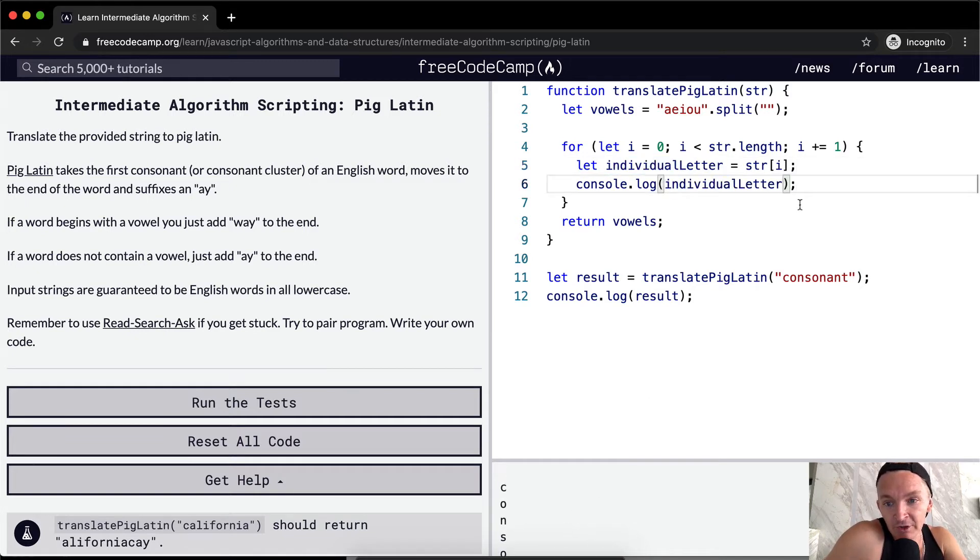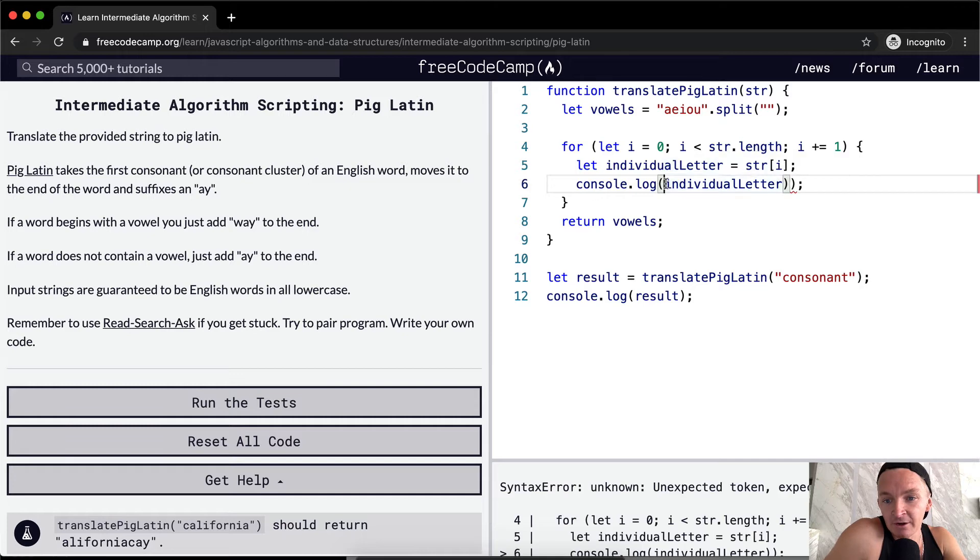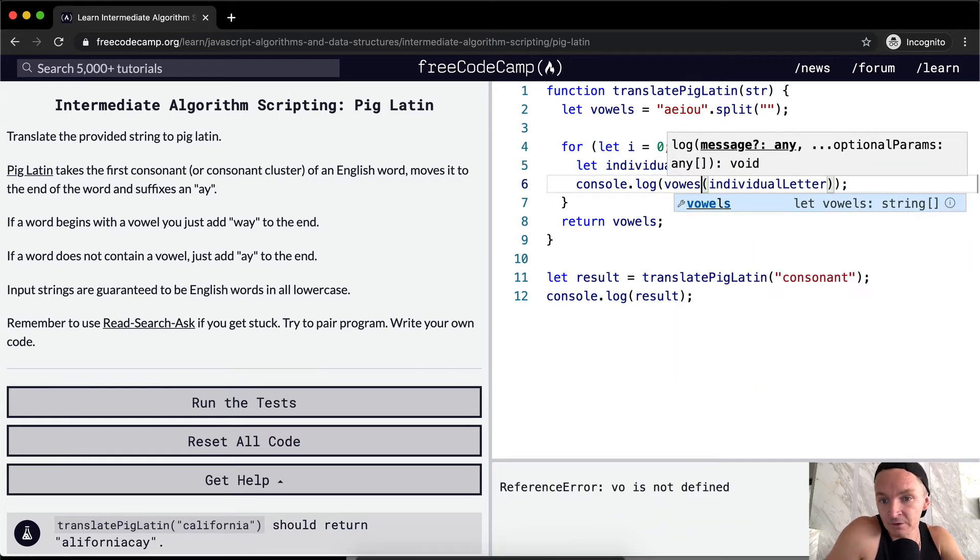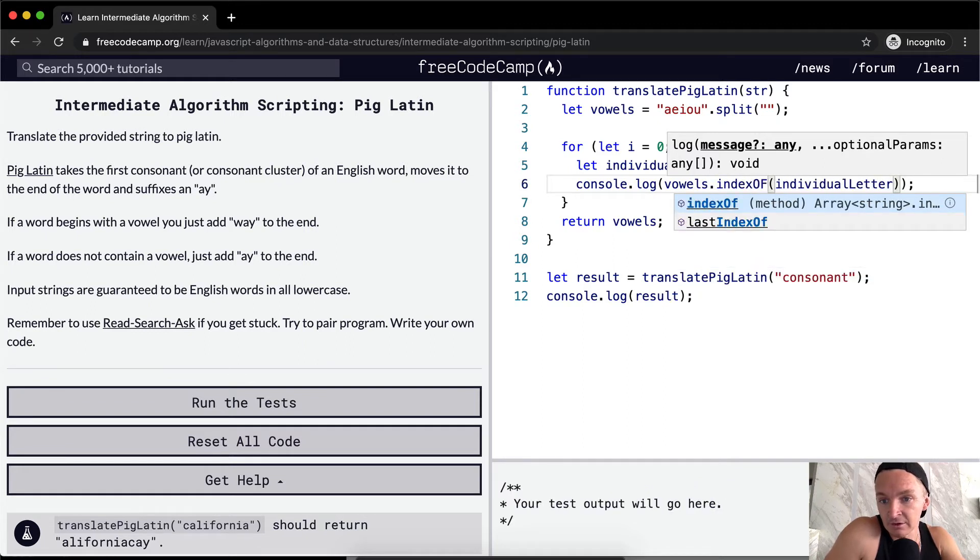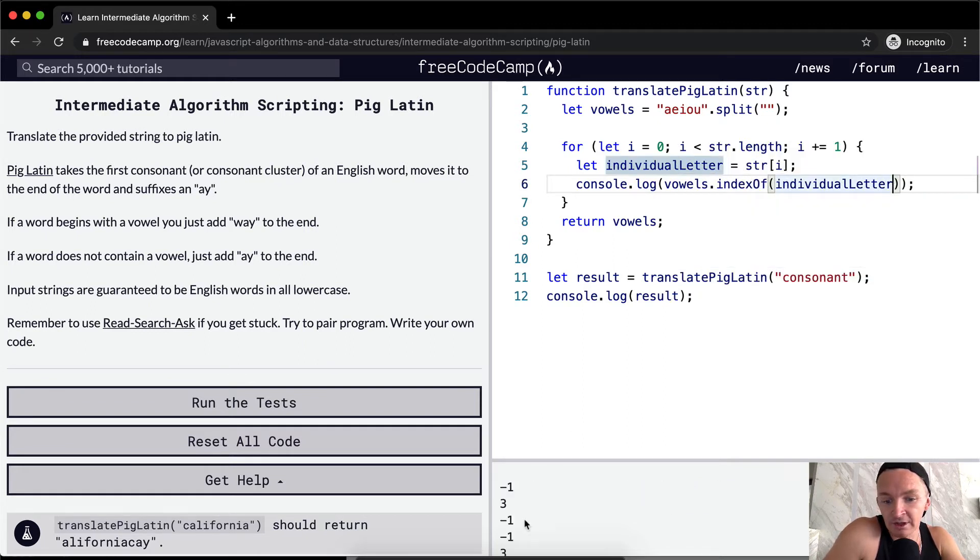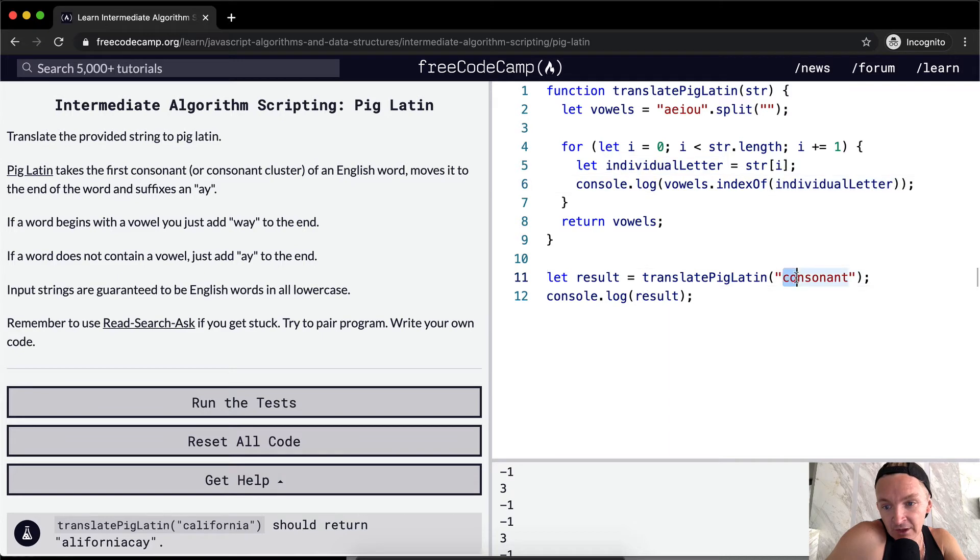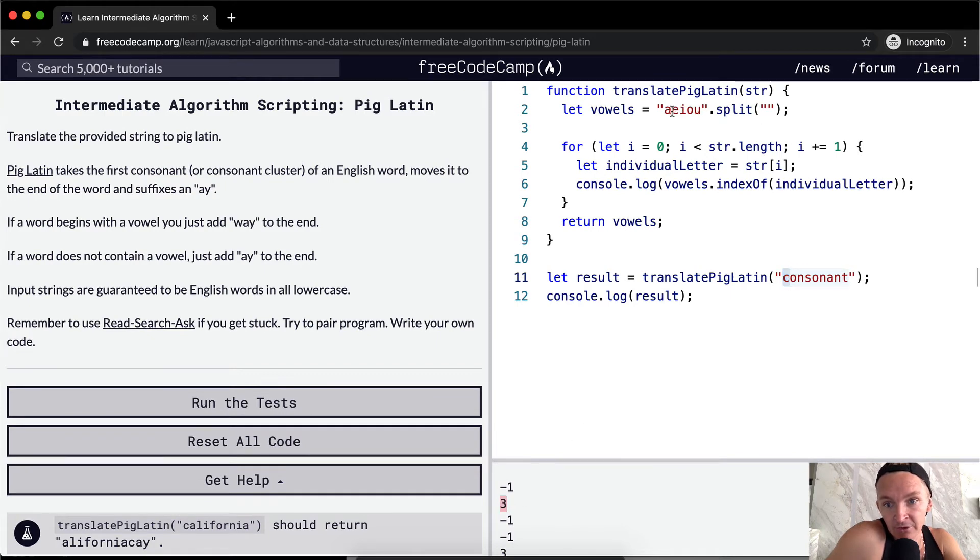So one thing that we could do is, is the individual letter. So if we have our vowels index of individual letter, you see, we're getting results now. So with consonant, the first letter is C, not so it's not a vowel. So we get negative one. The second letter is a vowel. So we actually get the position of here.